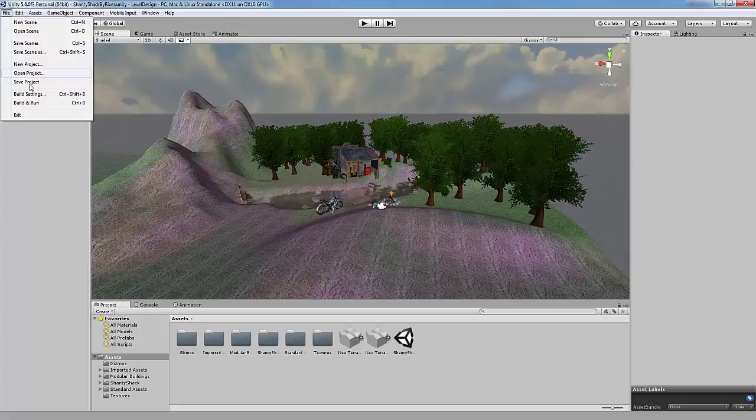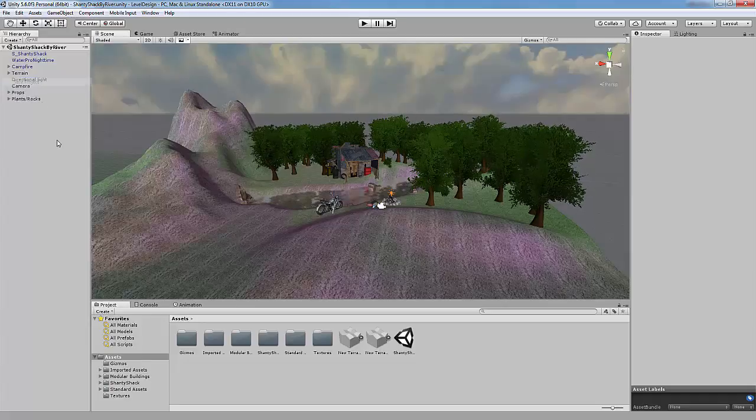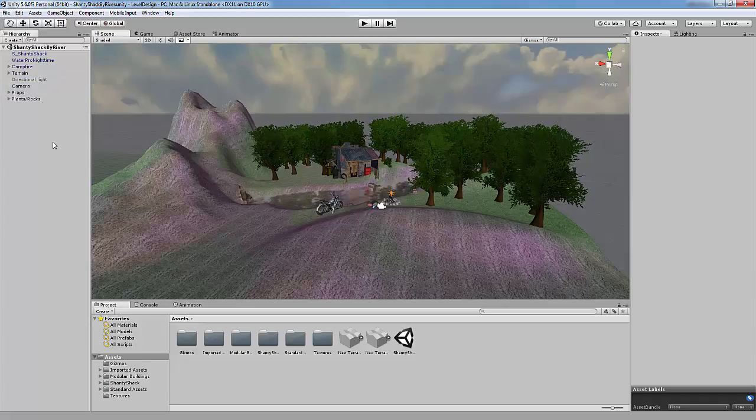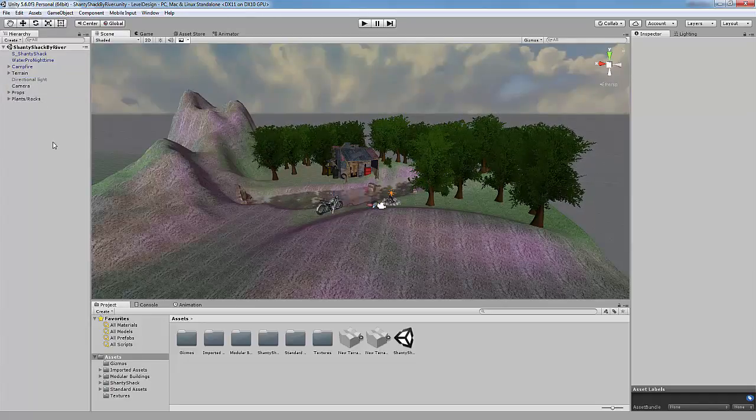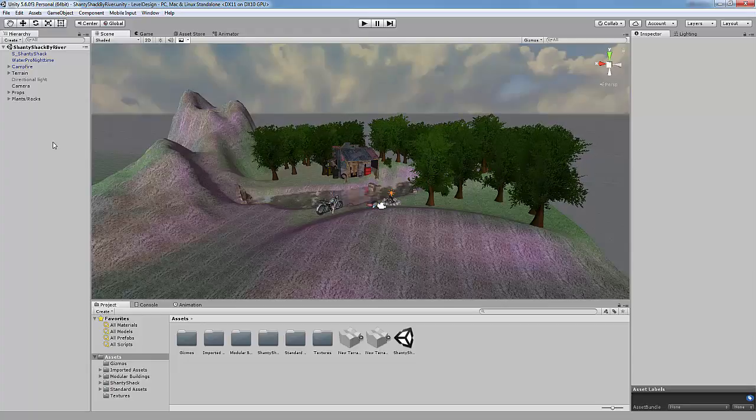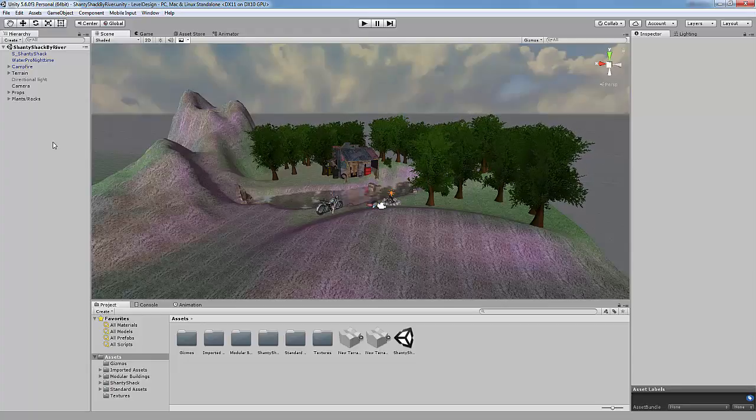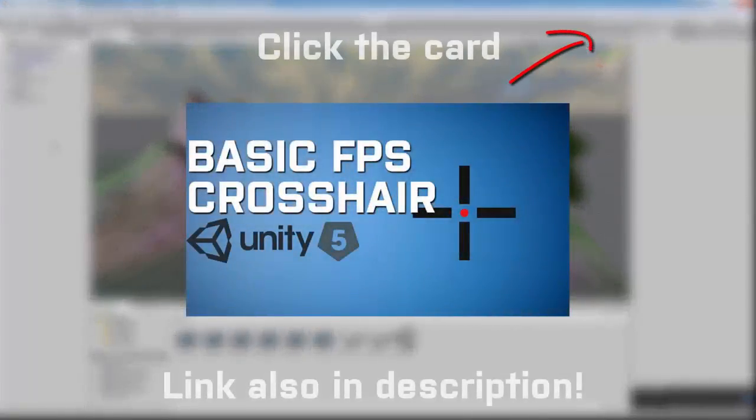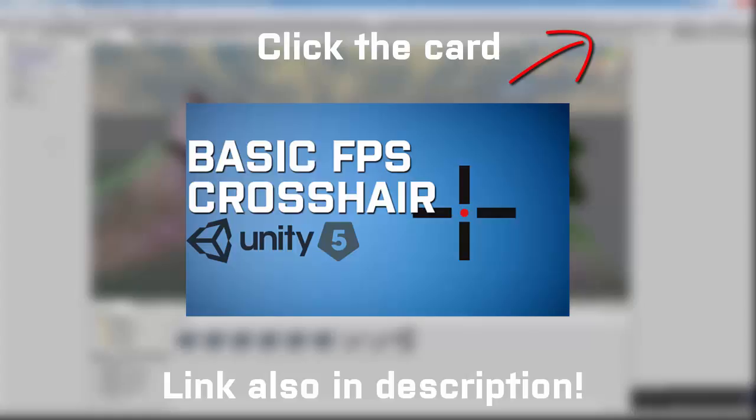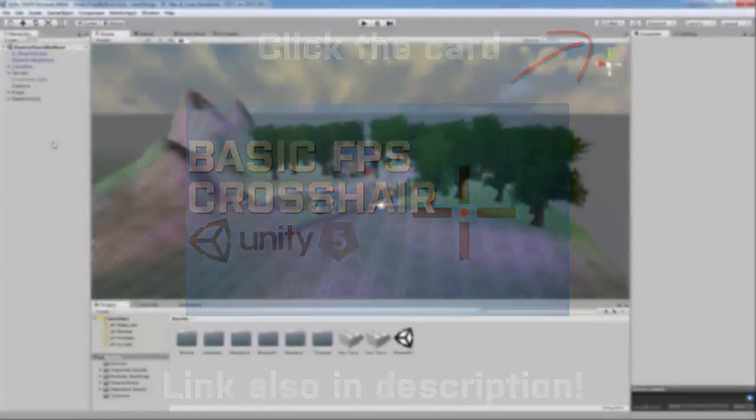G'day everyone this is Hotent and welcome back to Nindy5. Today I'm going to show you how to create a basic crosshair for your game. If you are looking to create a basic FPS crosshair, then click the card above. Anyway let's get right into the tutorial.